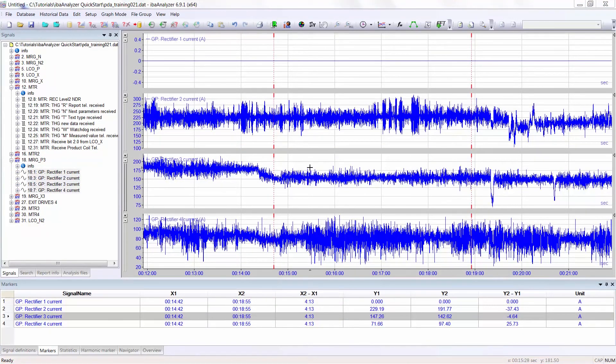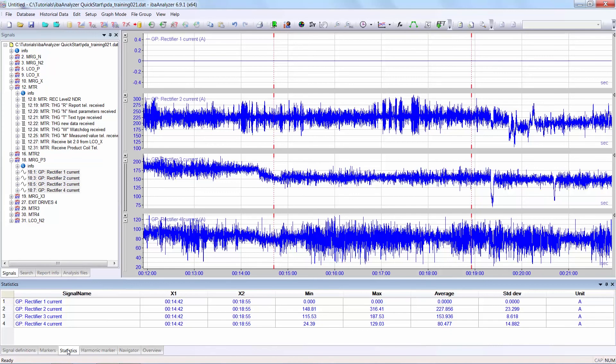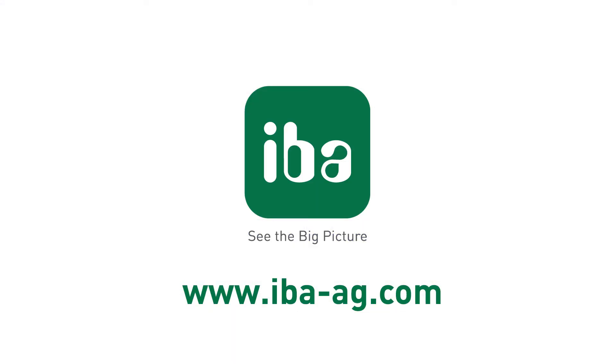You can also see the statistics of the areas selected by the markers. Select the statistics tab and you can see the important characteristics of the x1 and the x2 values. We have the minimum, the maximum, the average and the standard deviation of each signal.